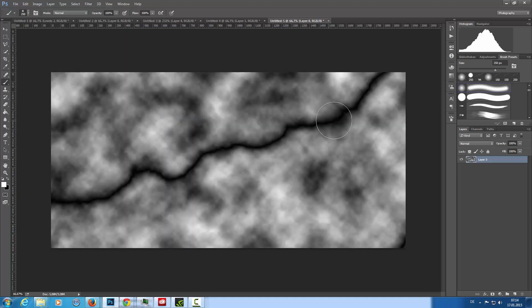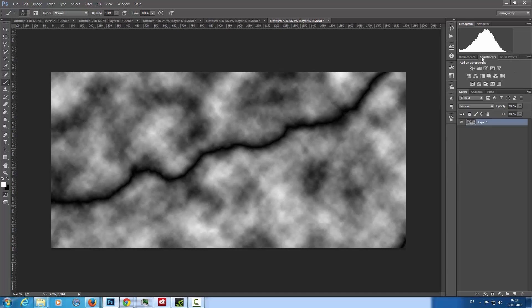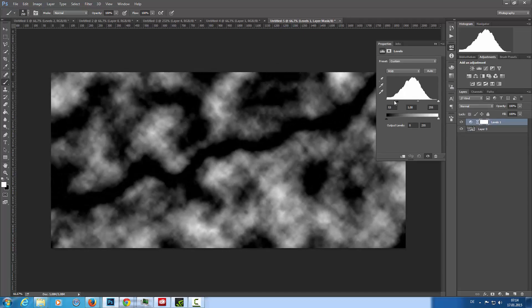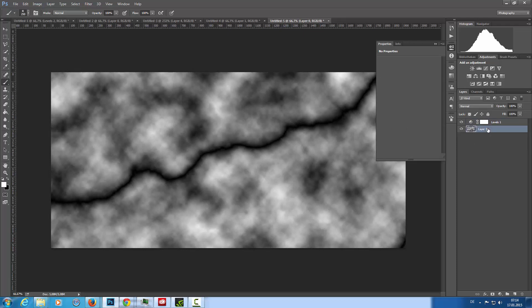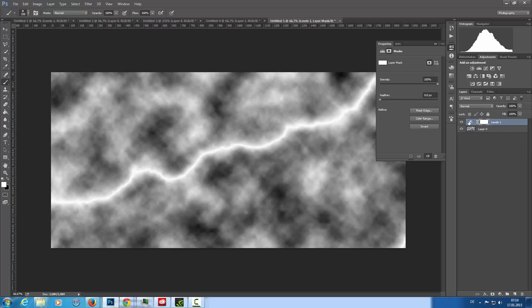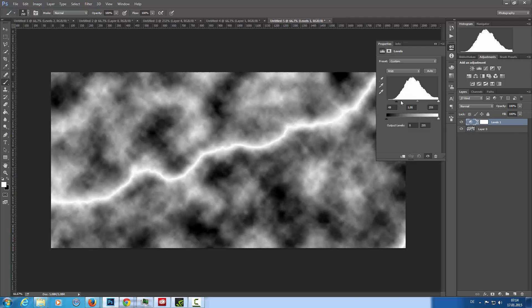To use this line we have to create an adjustment layer, the levels adjustment layer. I have forgotten one step - I'm going to invert this layer. Now we have a white line and now we can work with the levels.